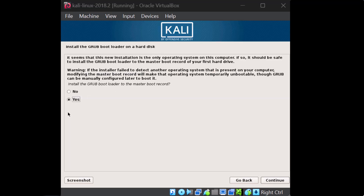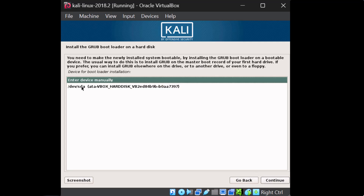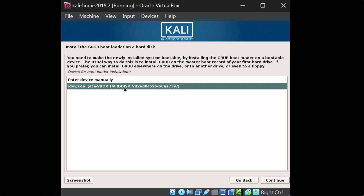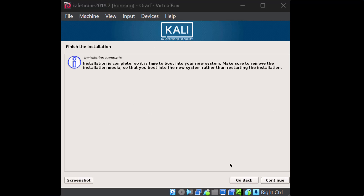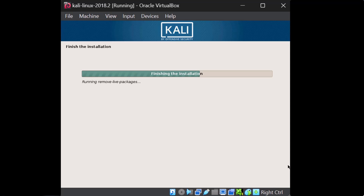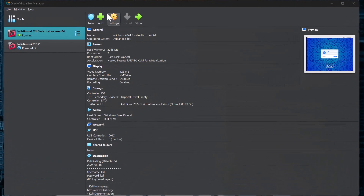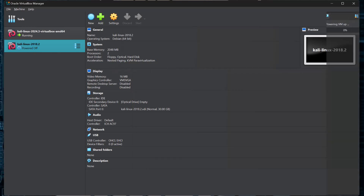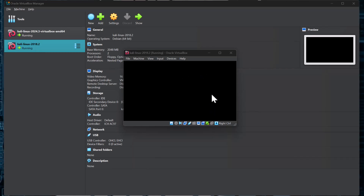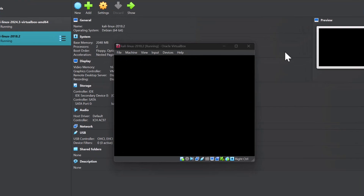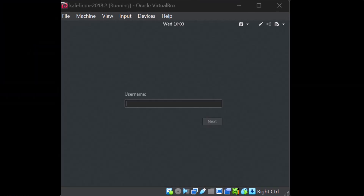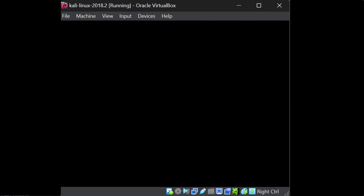Now we have to install the GRUB bootloader. We need to select the drive where we're installing the operating system to place the bootloader on. We'll say Continue, and the installation is complete. We'll say Continue and boot up the operating system. We'll fire up Kali Linux 2018.2 and log in. We log in with the username root and the password toor — just like in Linux Basics for Hackers. I hope this helps and allows you to follow the book more directly. Take care.